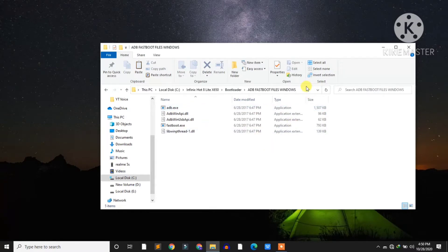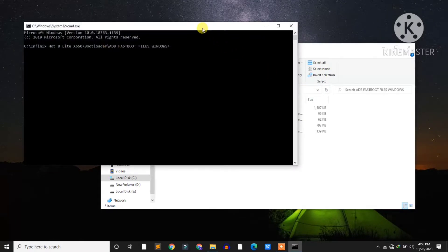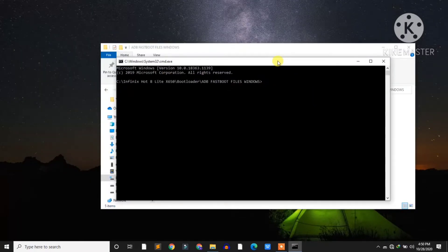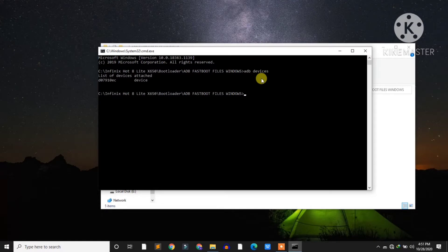Click on the address bar at the top, type CMD, and hit enter. Here is the command prompt. Type the ADB devices command and hit enter to make sure your device is connected to the ADB server. After hitting enter you will get your device serial number, as I have received.